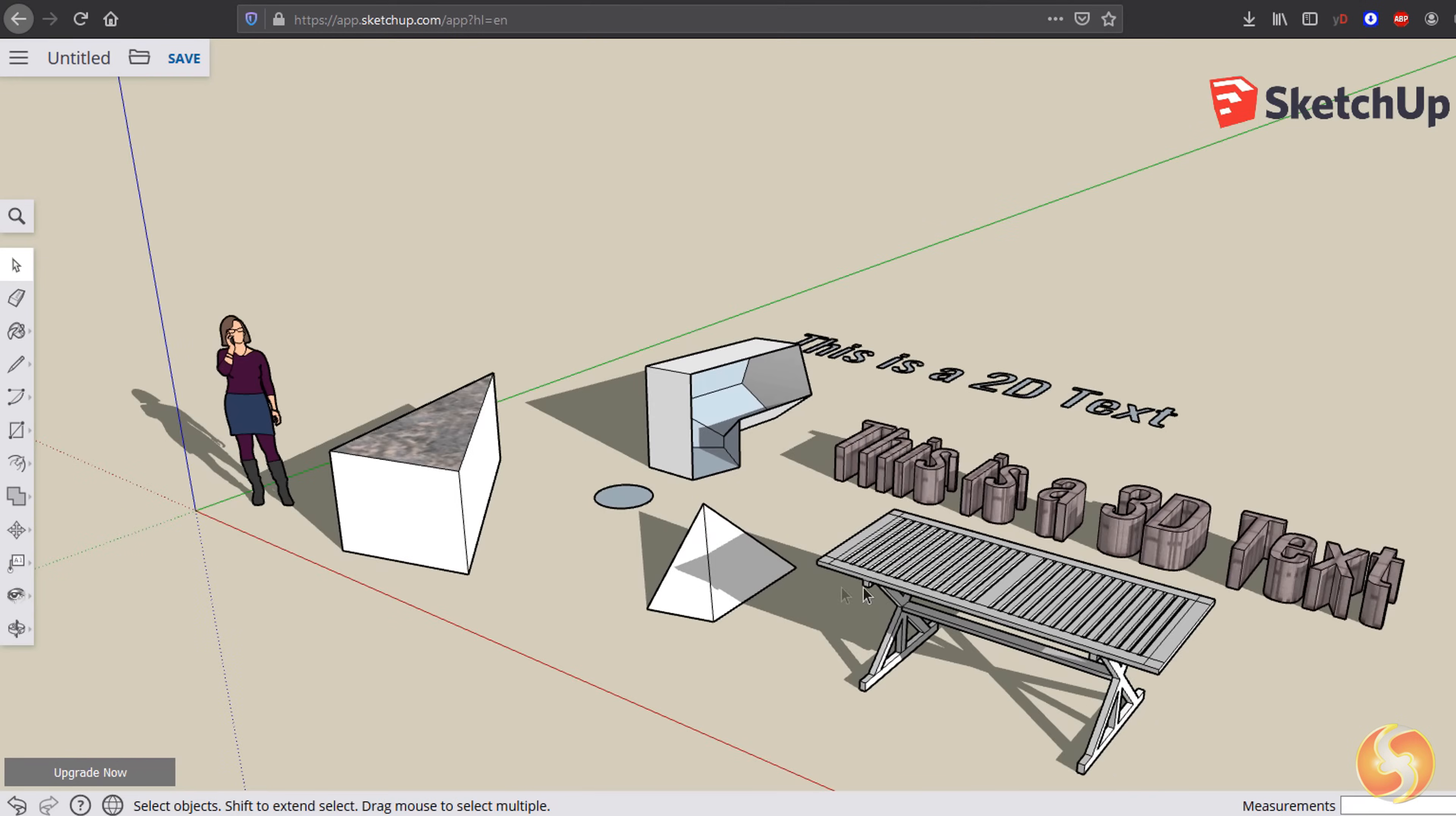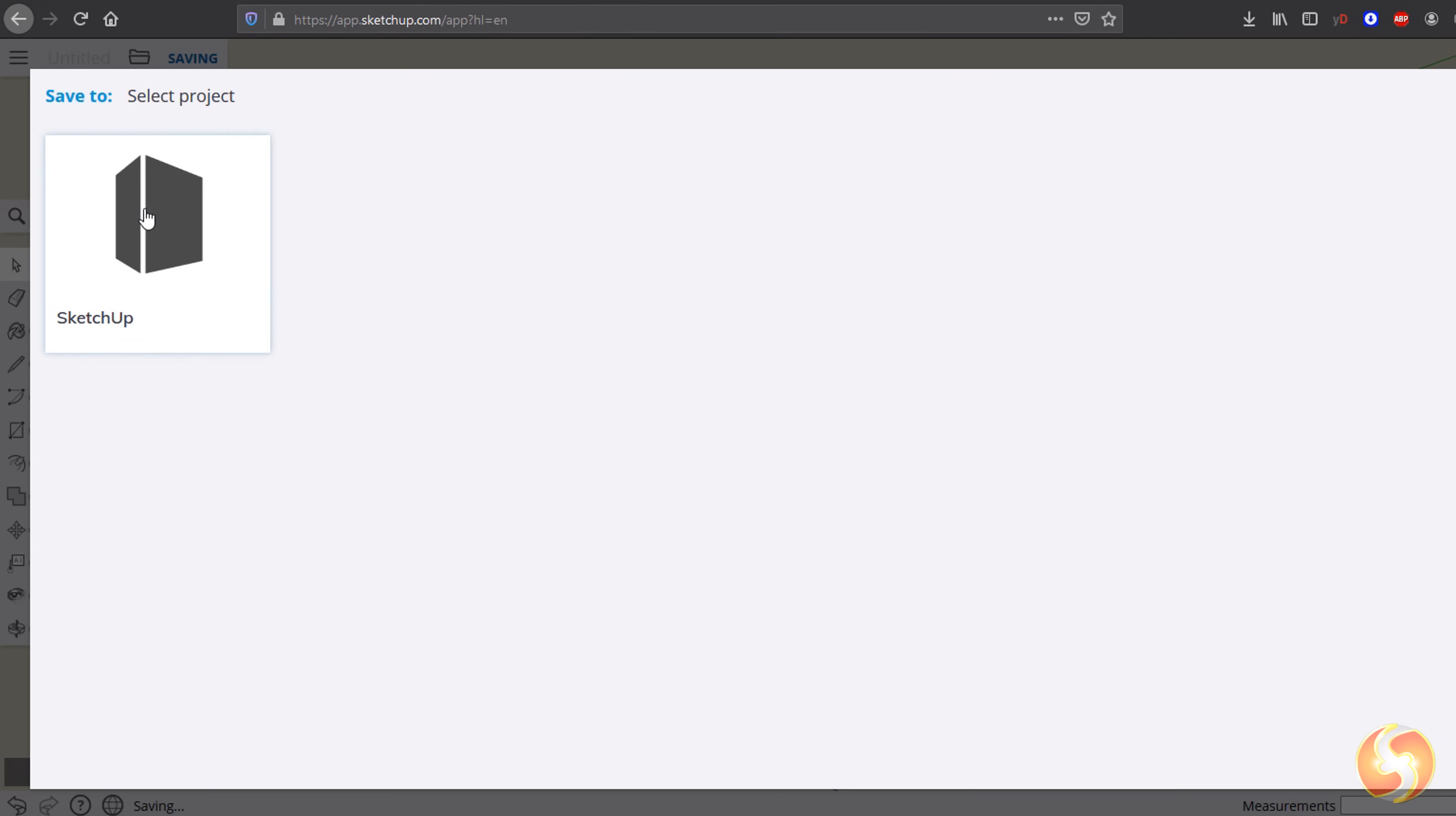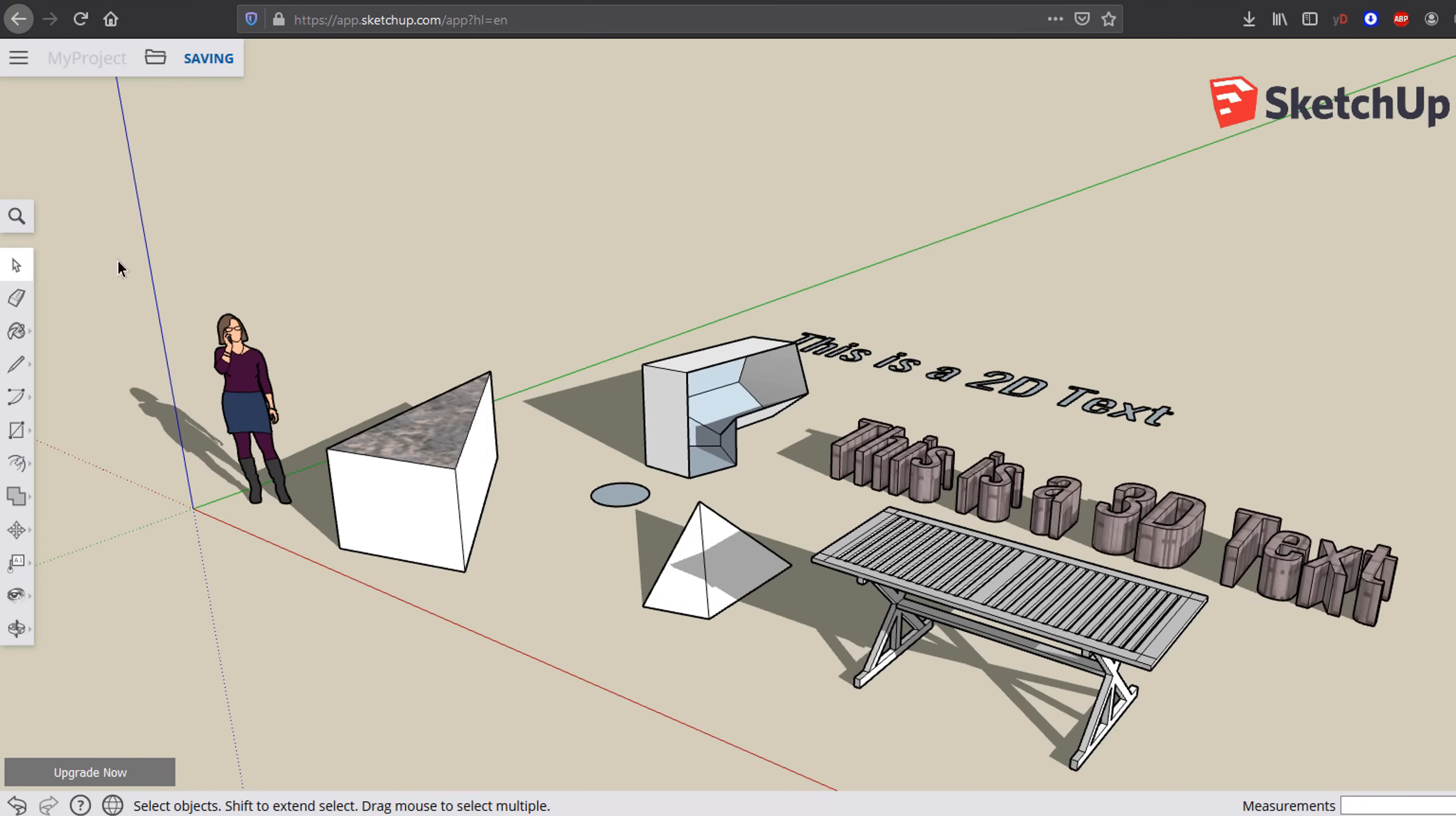To save your project in progress as a .skp file, use the Save button in the top left corner. This will be listed within your project list inside your Trimble account, which can store up to 10GB of content.